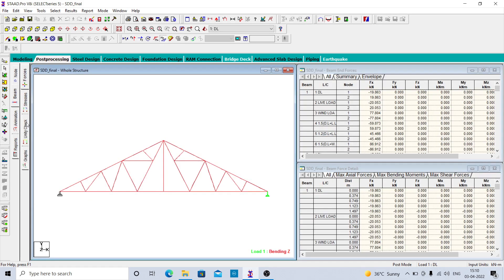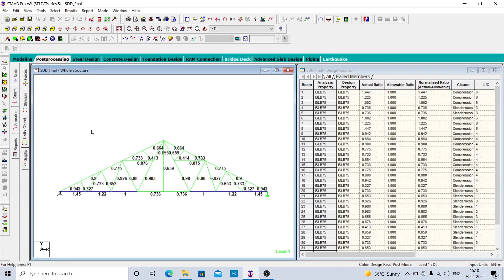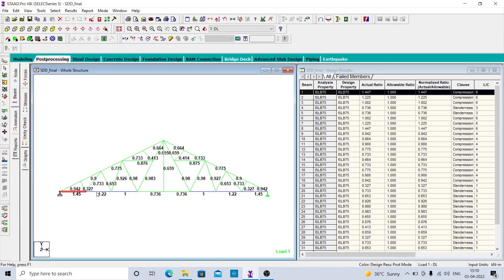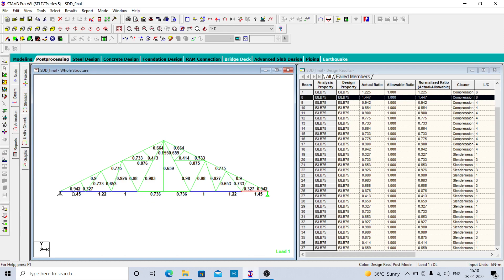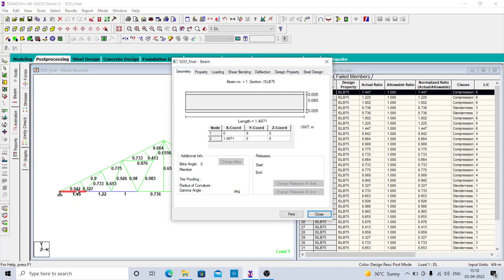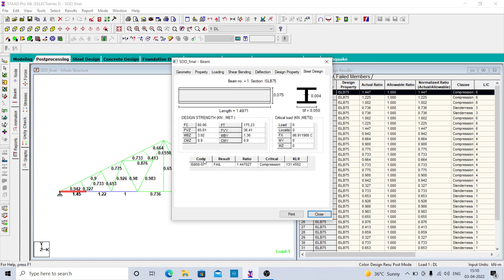Click on the beam; there is an option you need to check. You can see the unity check — if it is exceeding one then you have to change those sections, which means they are failing. If you want to check where it is failing, double click on it. Under steel design, you can see the section is failing in compression — the critical case is the compression case, meaning the section is failing in compression.